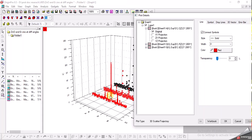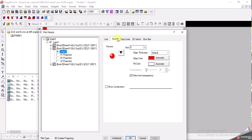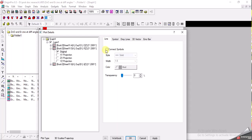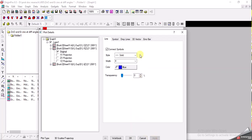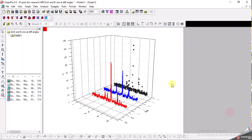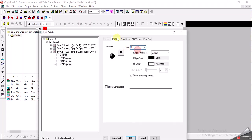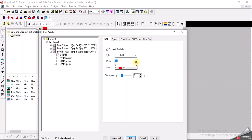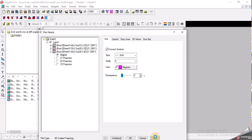Now it's changed to line format. I also want to change the other two graphs. I click on Plot Details for the second one, make the symbol size 0, increase the line thickness, and change the color to blue. Apply. For the third line, the black one, I go to Plot Details, make the symbol 0, change the thickness to 4, and set the color to magenta. Apply.